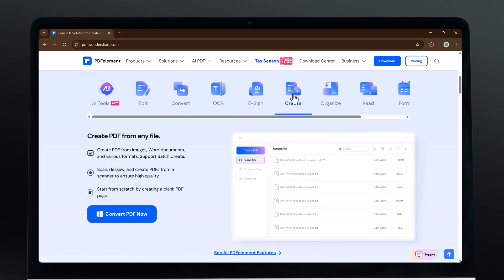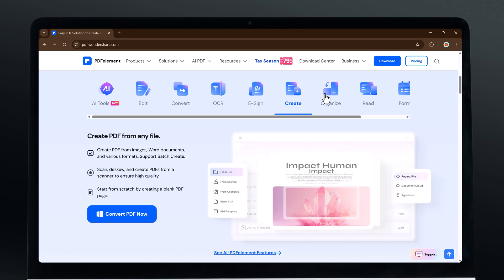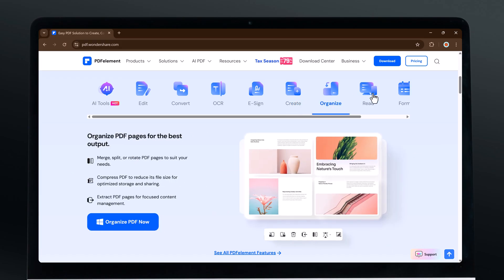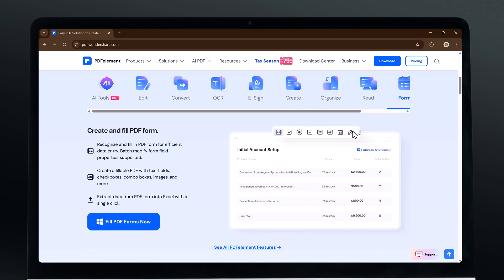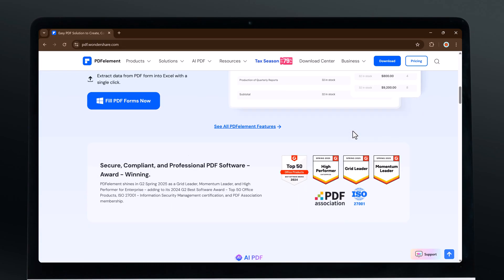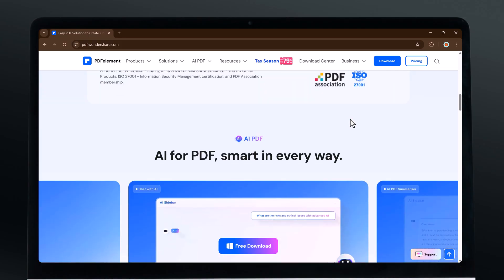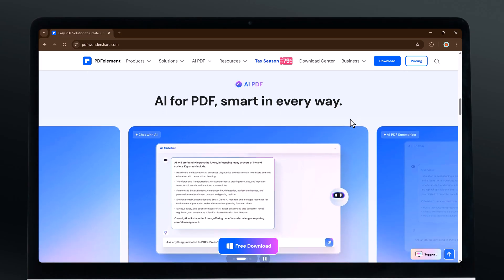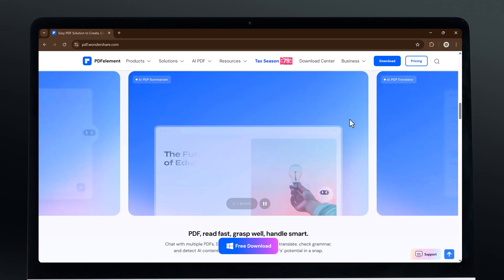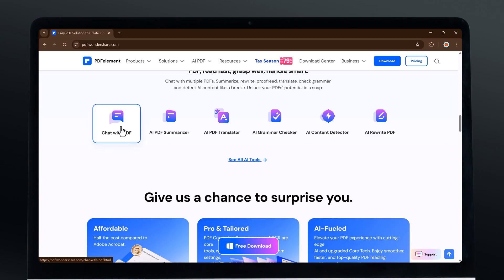Wondershare PDF Element includes all the core features you would expect from a professional-grade PDF editor, but what makes it stand out is the addition of advanced tools and unique AI-powered features that most other PDF software simply don't offer.